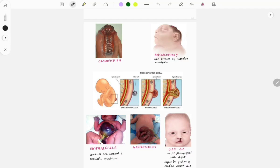Hello my study buddies, welcome to GrowMed. This channel is a one-stop guide for FMG aspirants — you can find here everything you need: mnemonics, previous year questions, important topics, images, everything. All you need to do is subscribe to GrowMed and tap the bell icon.